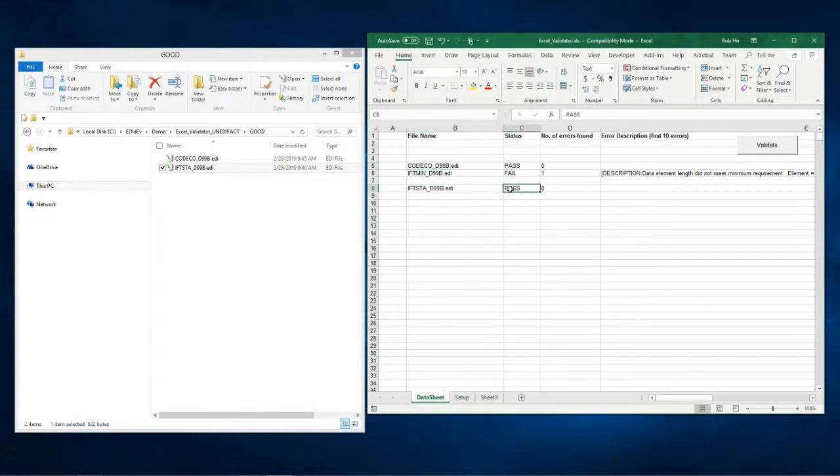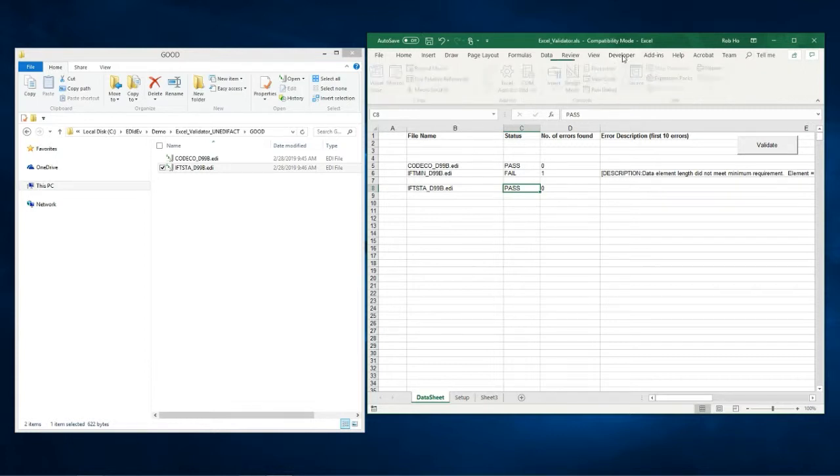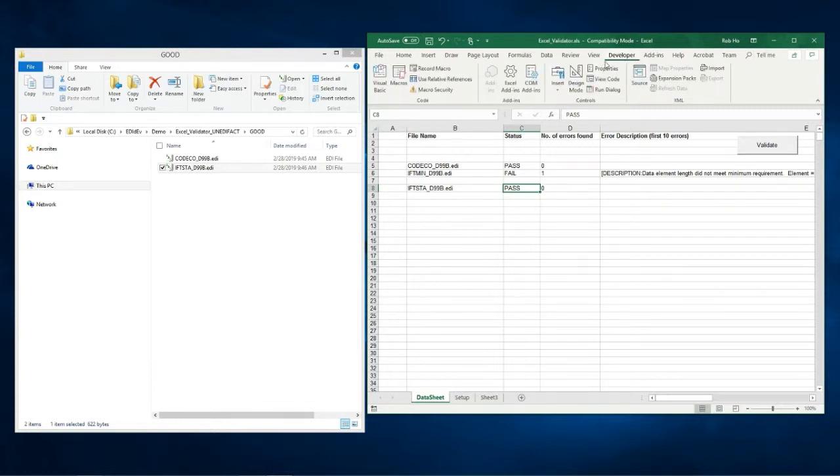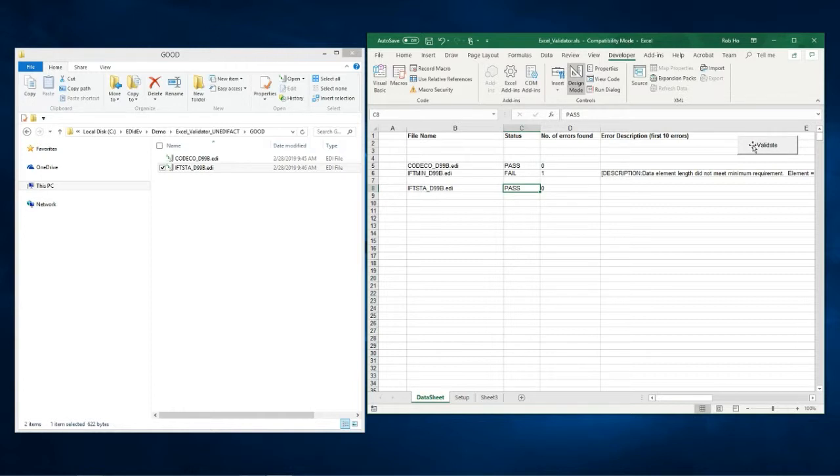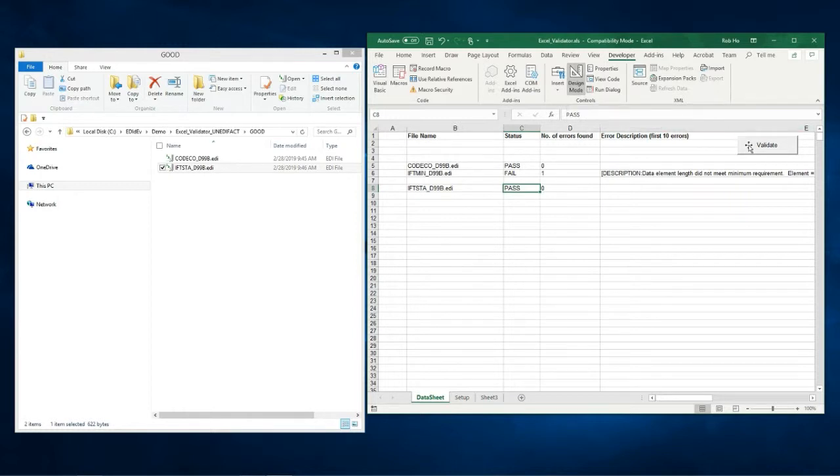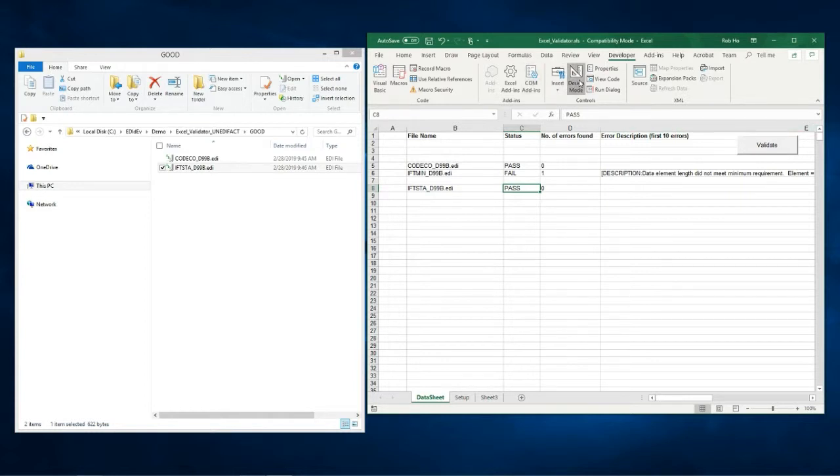Now to get to the source code of the program select developer from the menu then design mode. When you hover over the validate button the pointer should change to the move pointer from the default. If it doesn't then click on the design mode again. The design mode is a toggle that will change the mode of the button to execute or view the source code when you click on it.